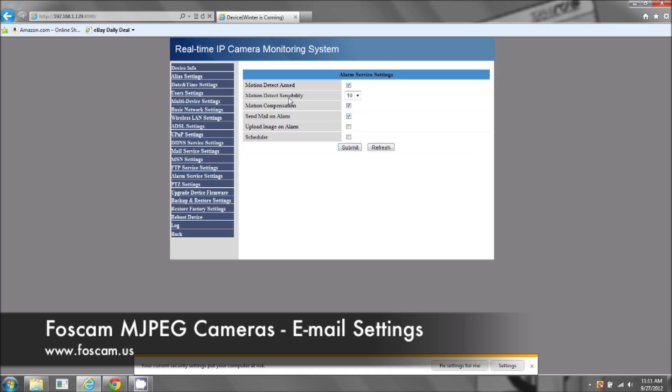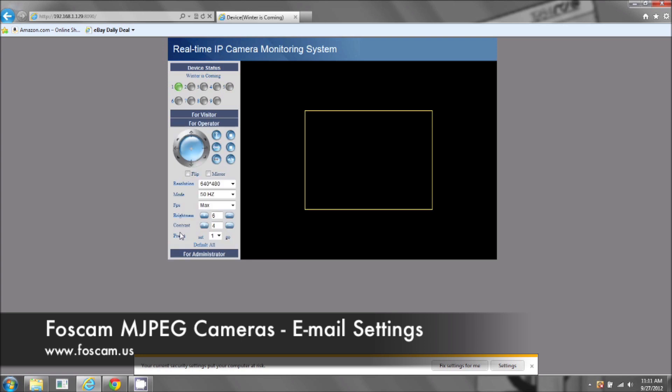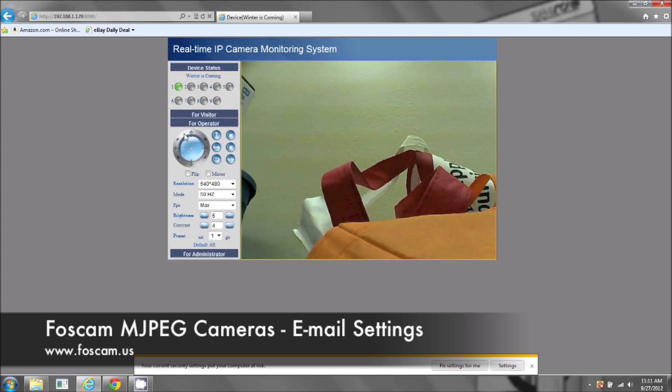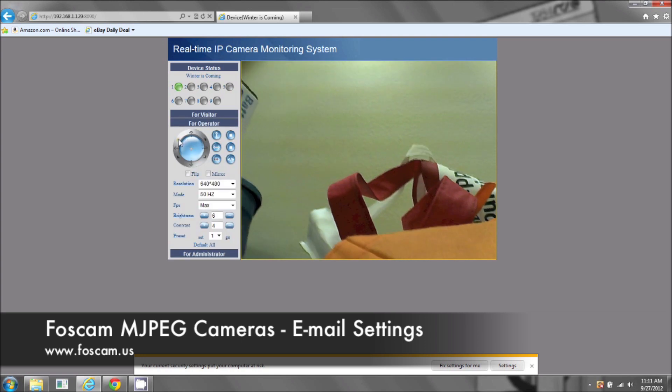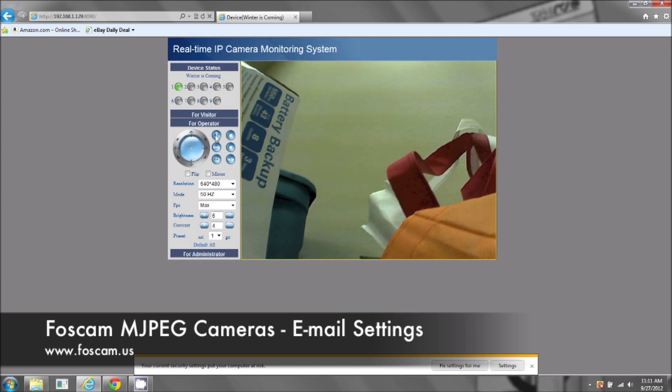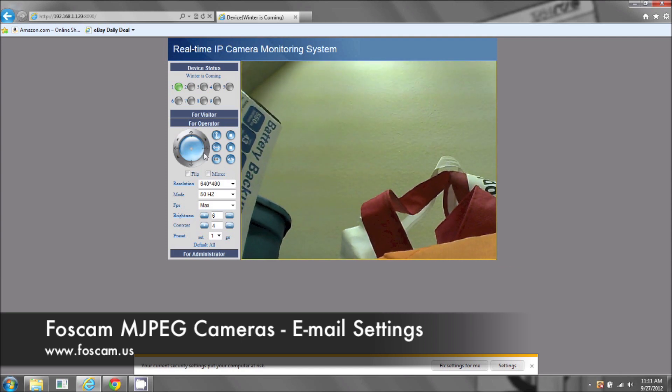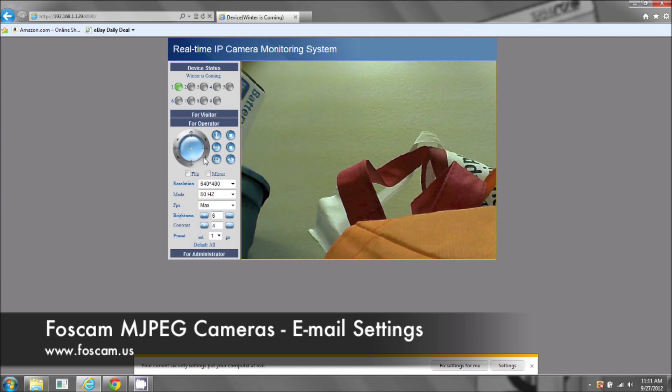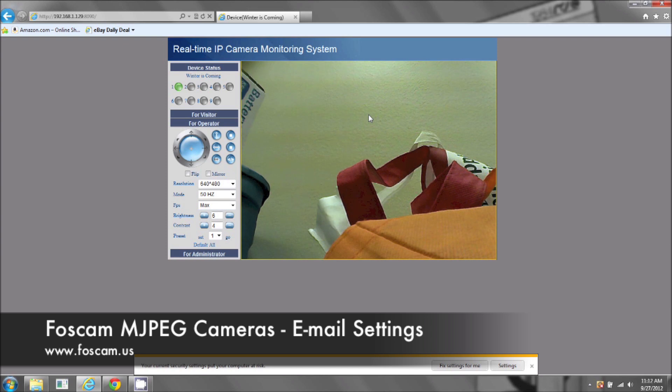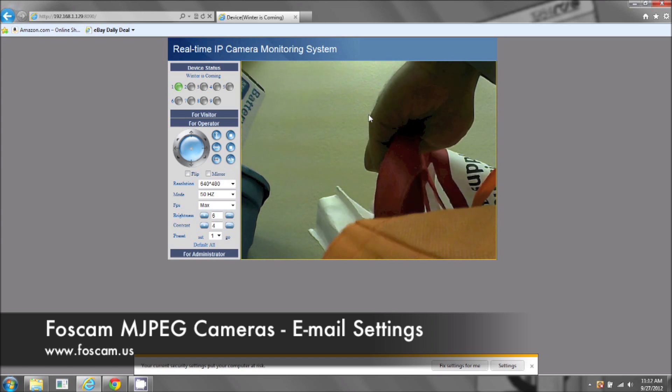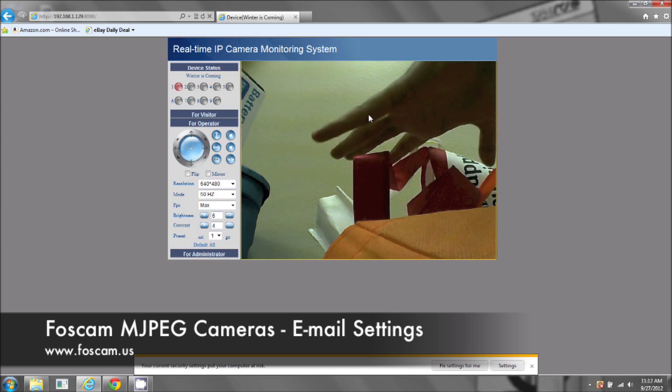Now, even if you have sensitivity one or sensitivity ten, it's not going to capture anything if you start moving the camera around. So if you start moving the camera around, even on one sensitivity or ten sensitivity, it will not start sending the pictures. So I'm going to move my hand now in front of the camera so it can start taking some snapshots. There we go.